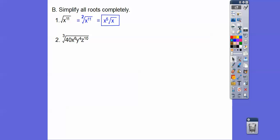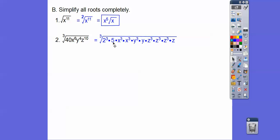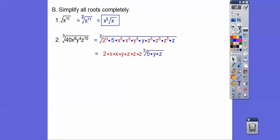So here we're going to break down that 40. 40 is 8 times 5, and 8 is 2 times 2 times 2. Notice this is the cube root. So I wrote x to the 6th as x cubed times x cubed, and y to the 4th as y to the 3rd times y. Here's z to the 10th — 3, then 3 more, then 3 more, and 1 more gives us 10. The reason we put them in cubes is because we want the cube roots. So 3 twos on the inside will bring 1 two out, 3 x's bring 1 x out, and so on. Then we have the leftover things inside. You should get that as your answer.